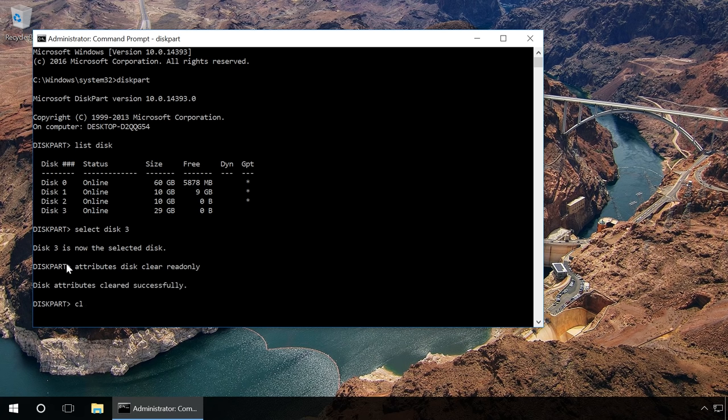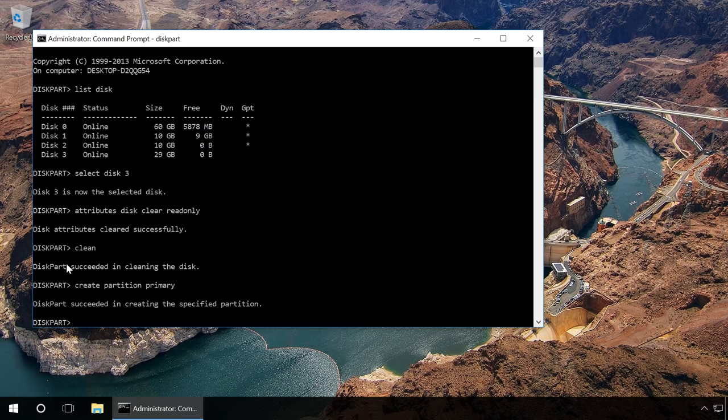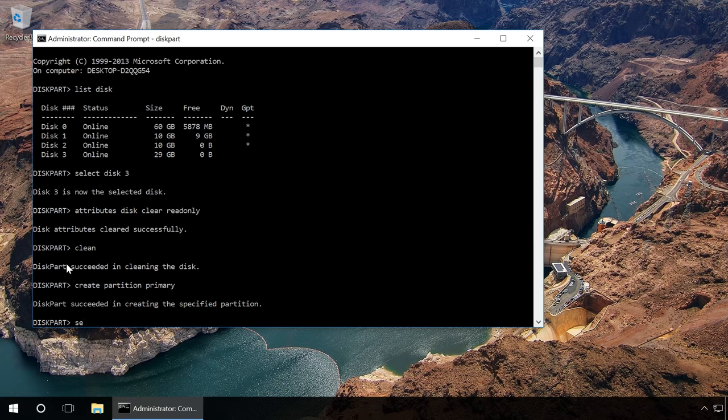Type in 'Clean' and press Enter. It will delete all data on this drive including service information. Type in 'Create Partition Primary' and press Enter. It creates a new partition. Then type in 'Select Partition 1' and press Enter.